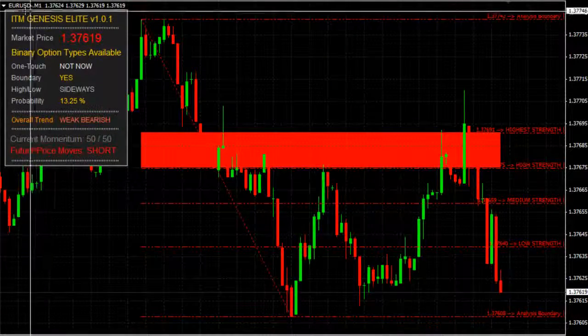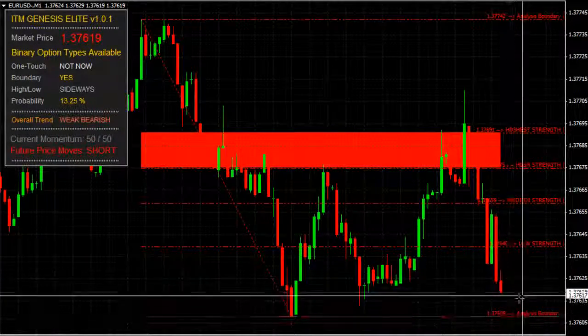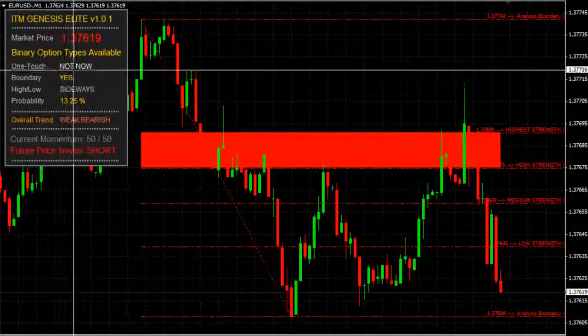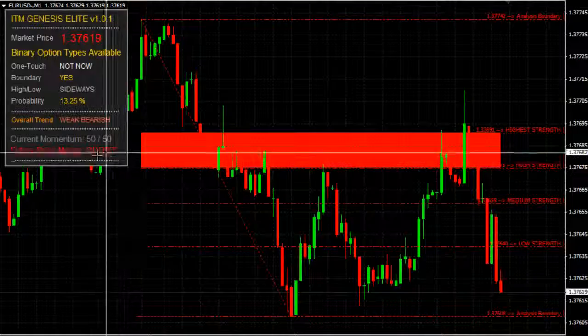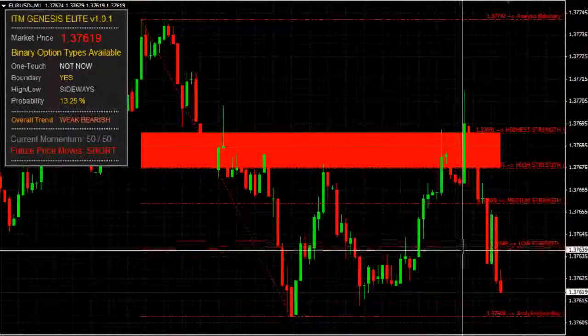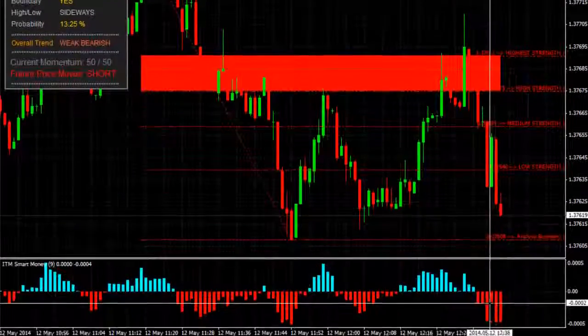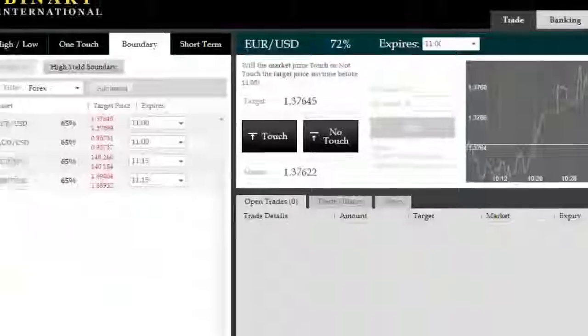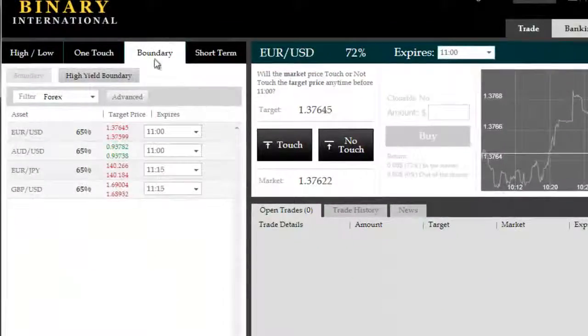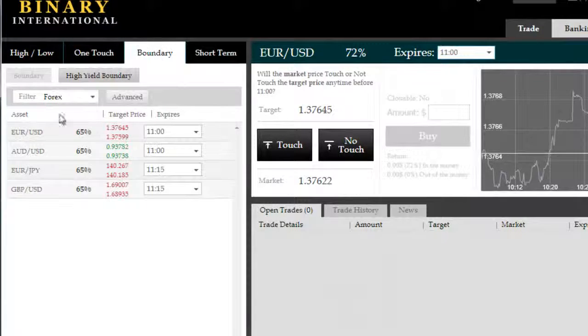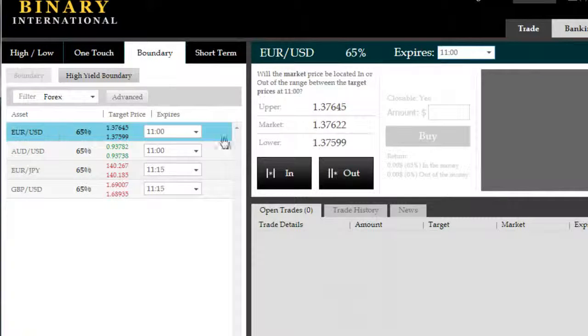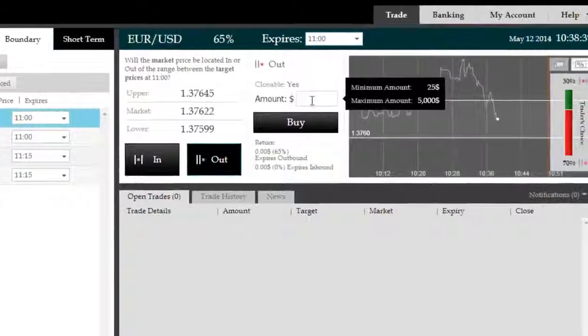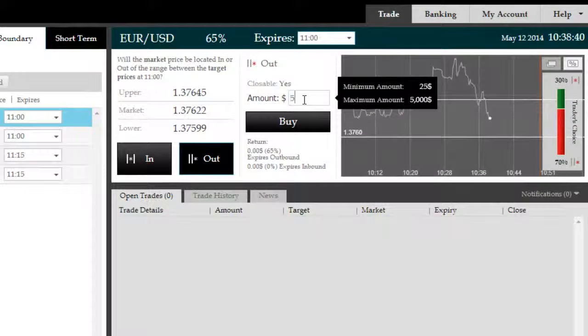Good morning. We're here on the EUR/USD with a boundary option maturing at 13.25% probability of staying in the boundary, which is very low. Therefore, the best option to choose here is to go for an outside boundary option on the EUR/USD.